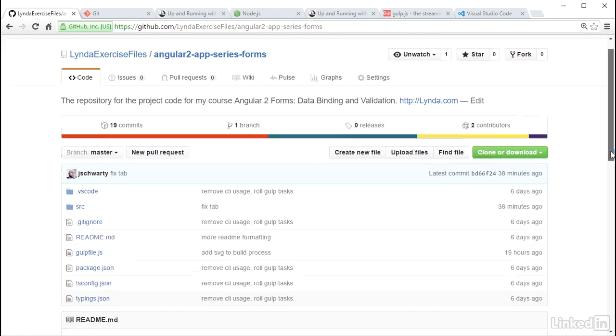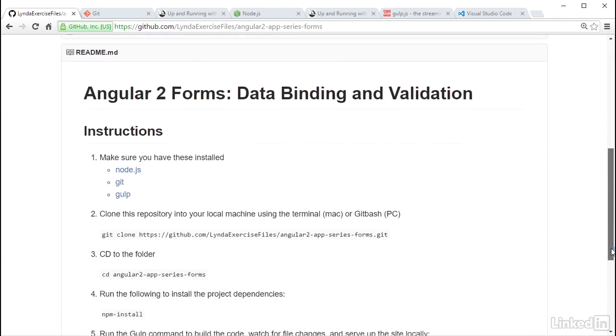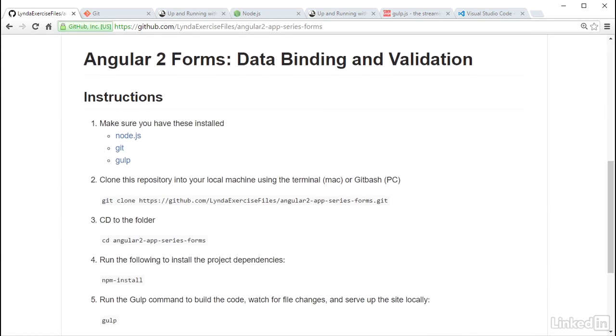The project code from the GitHub repository has a branch for each video, so only one NPM install call is needed to get the Node modules installed, and from there you can simply check out branches to follow along with the project files for each video.